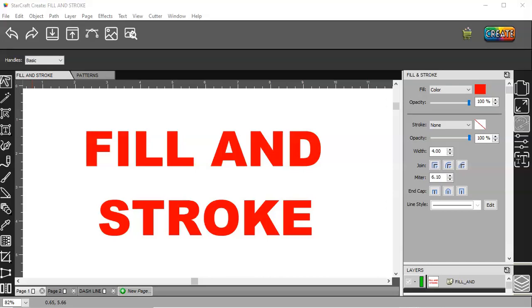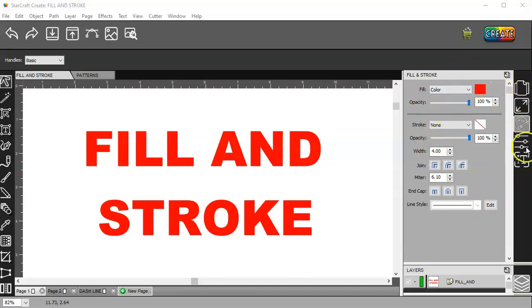In this video, I'm going to go over the fill and stroke panel over here on the right-hand side under the documents. It's the third icon from the top.